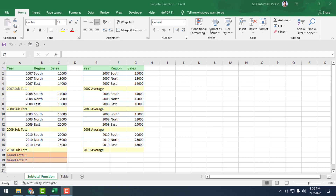Look at this worksheet. Here is a company's sales data showing region and sales. This sales record is according to years 2007, 2008, 2009, and 2010. Beside that, there is another column also showing the company's sales records for 2007, 2008, 2009, and 2010.